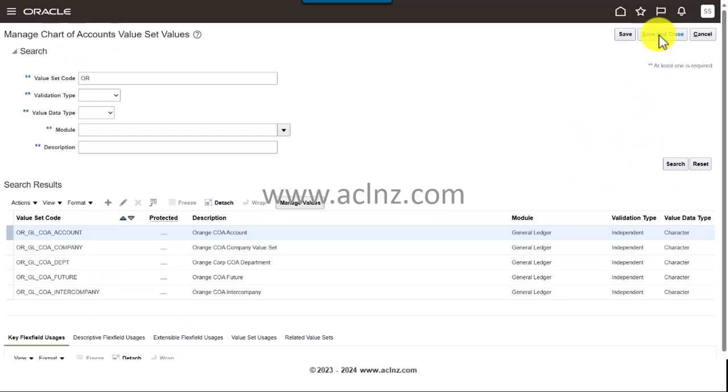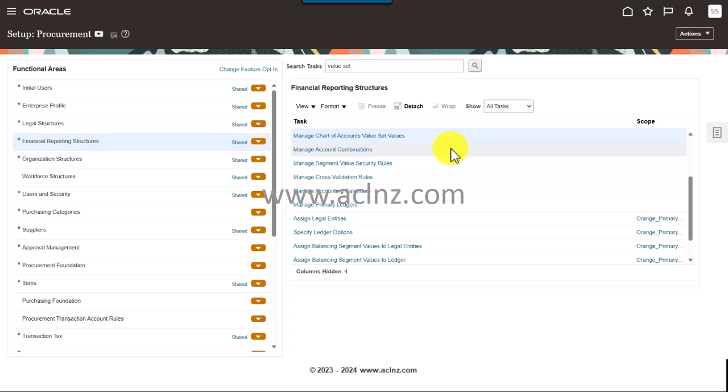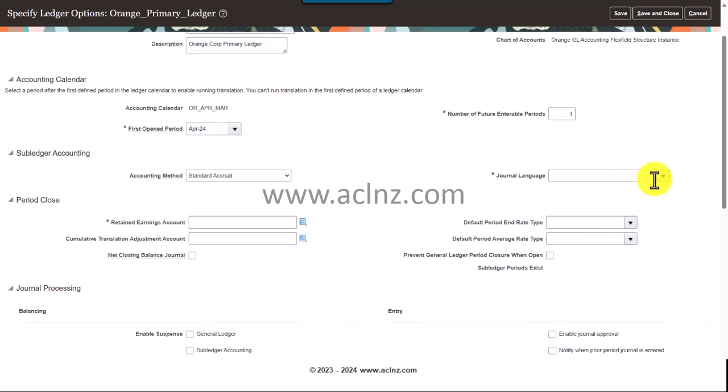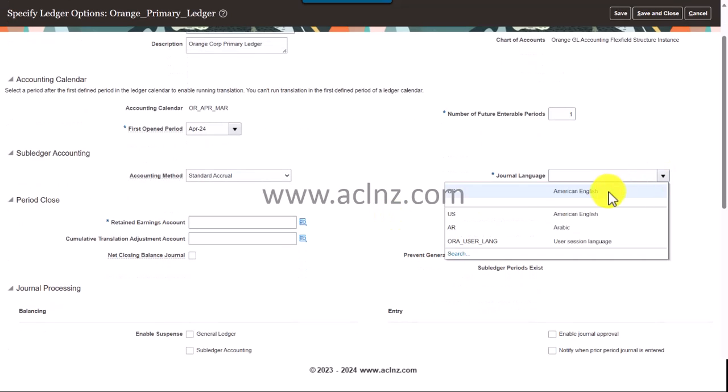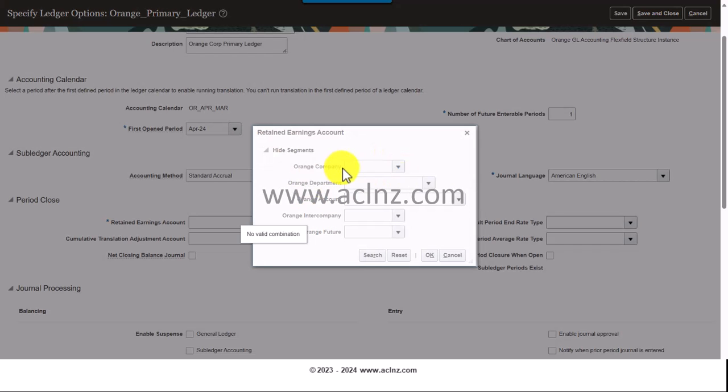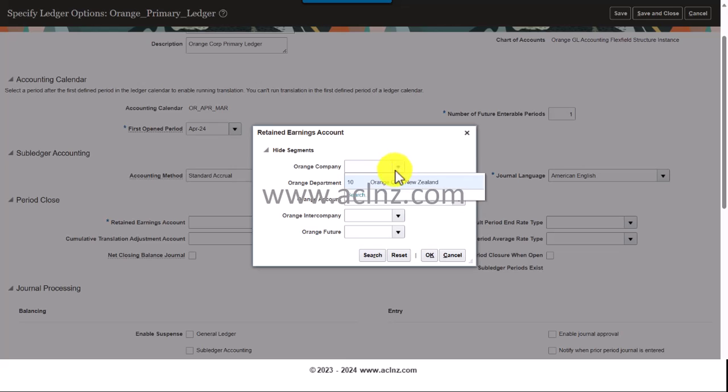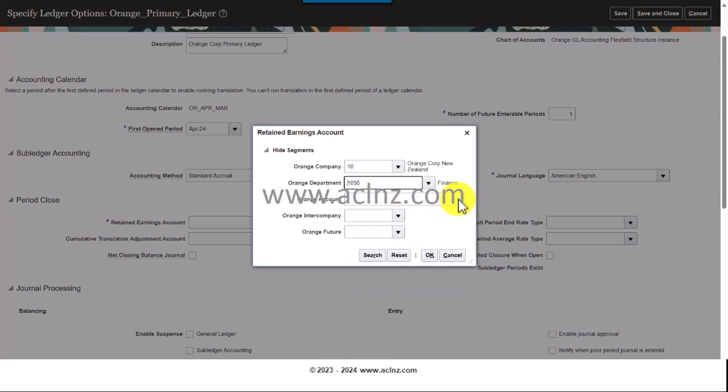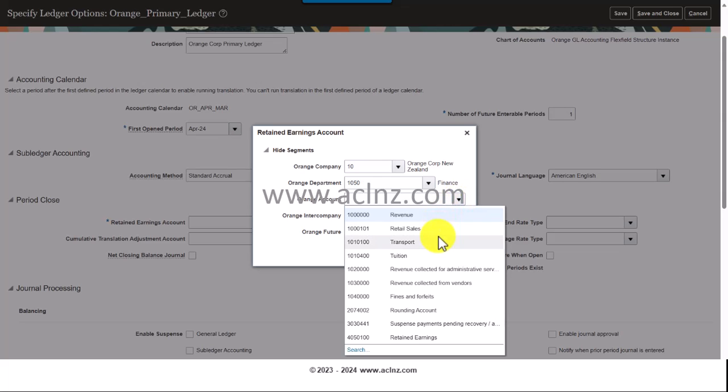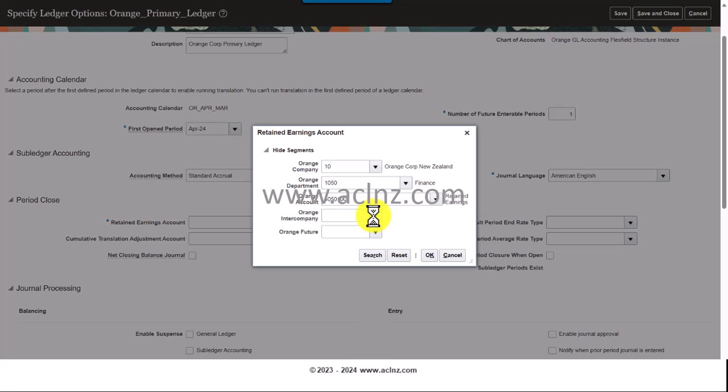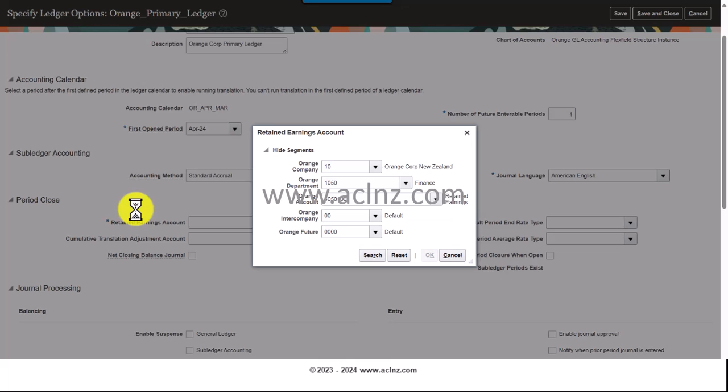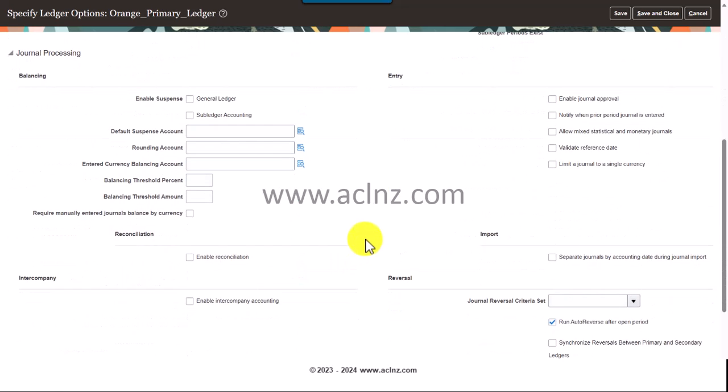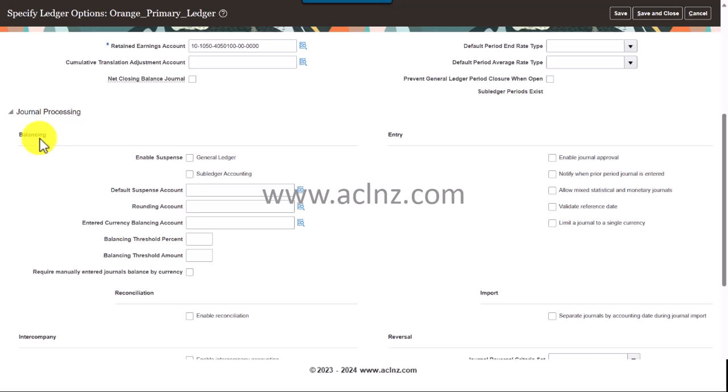Here are the accounts that I have just defined. I'll click on Save and Close to save it, and then once again Save and Close. Then I will go and look for Specify Ledger Options. Here we are. I'm going to click on General Language which is American English and Retained Earnings Account. We got to find out the one. The company is Orange Company. That's how you have to keep hit the OK button.